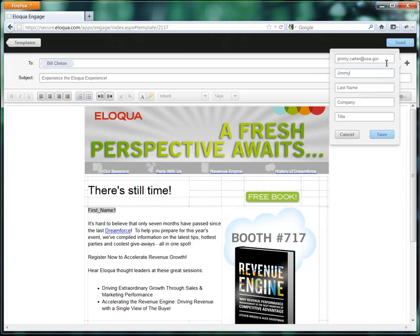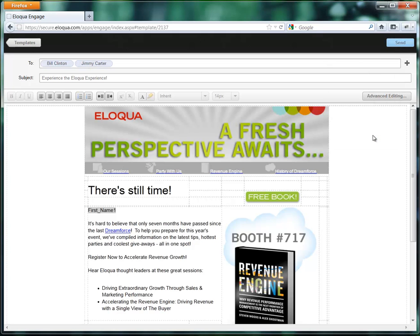Then type in a first name. The company and title are of course optional. Hit save, and it creates them as a contact. And those are the two ways in which you can add contacts into Eloqua Engage.